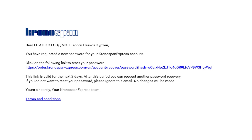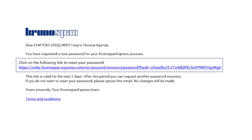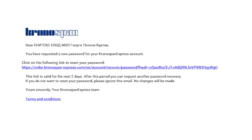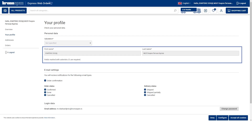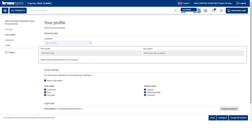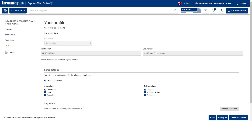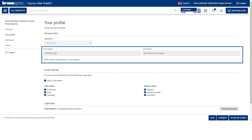After Kronospan registers you to the webshop, you will get the welcome email with the link on how to set the password. After that, that link will take you to the overview of your profile. Please adjust the name and the last name if you wish. At default, this is taken from the Kronospan data.